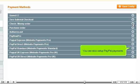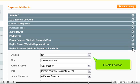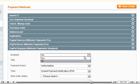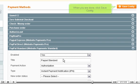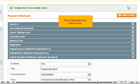You can also set up PayPal payments. Enable the option. When you are done, click Save Config. The configuration has been saved.